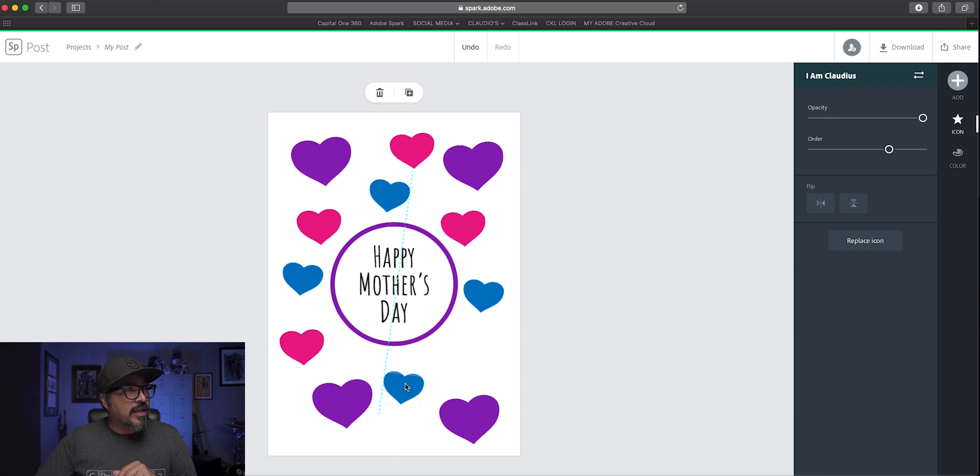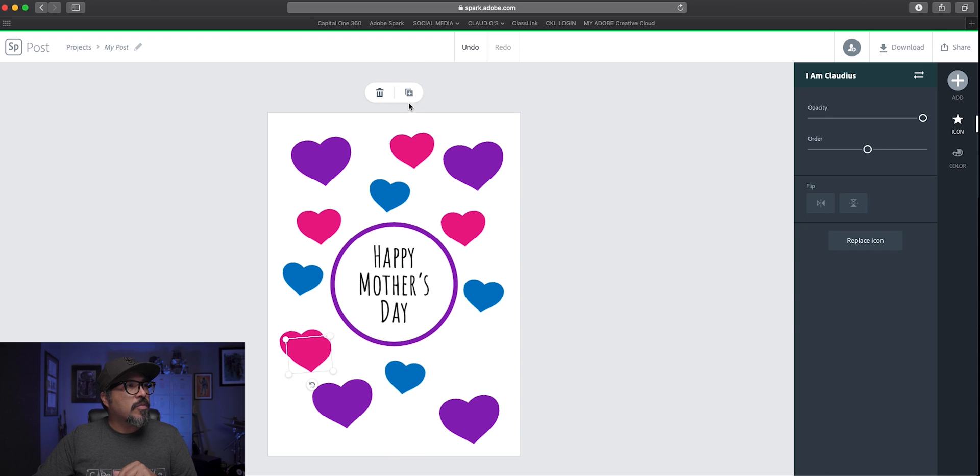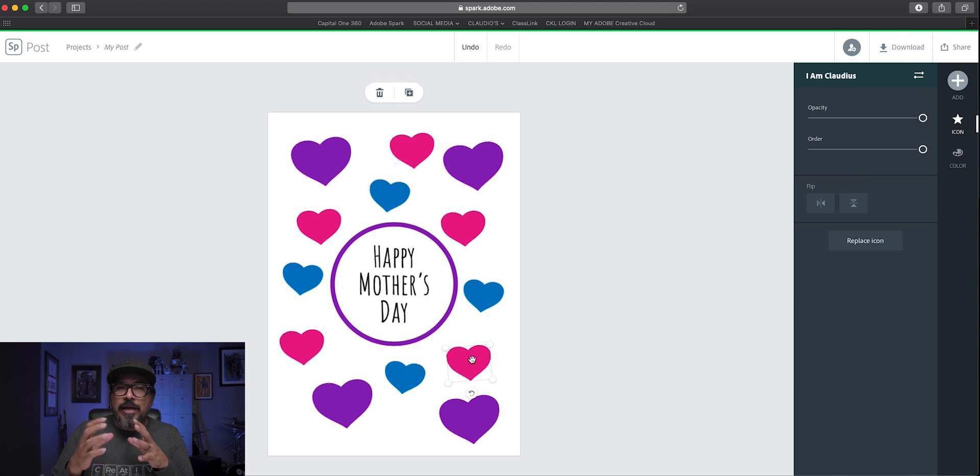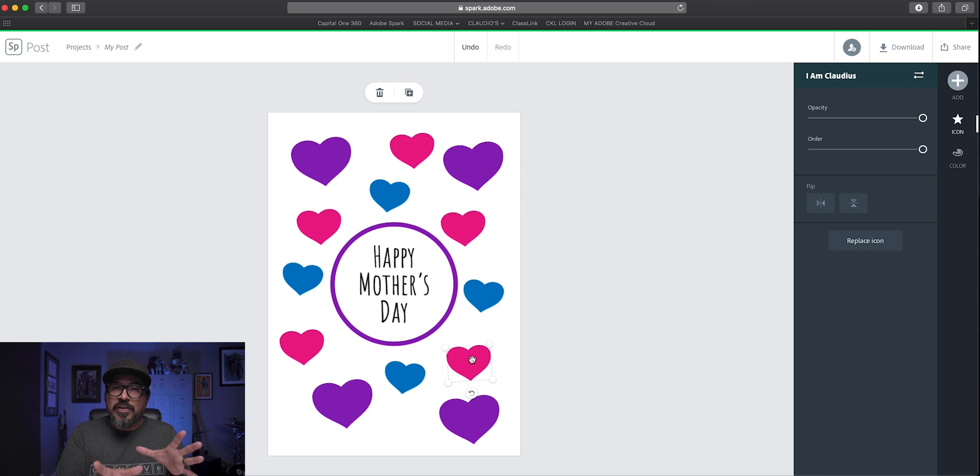So let's go ahead and do that. Let's maybe add some more of this one here. So you kind of get the idea. I'll go through here, add multiple hearts to this page, kind of fill it up.